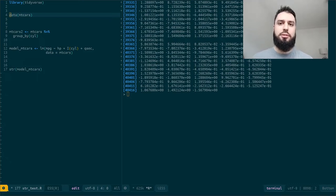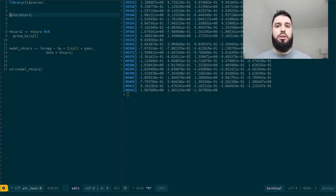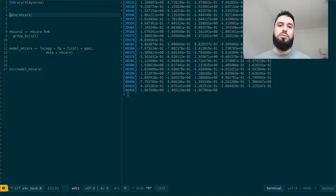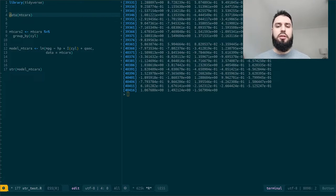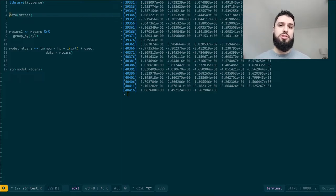Hello everyone, so today a quick video on a function that is quite useful, an R function called str. I guess it stands for structure.